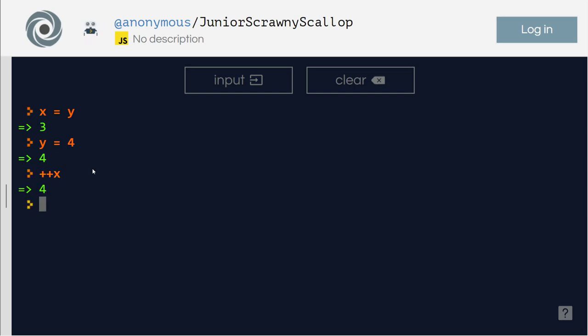So now x is four, plus plus x again, five, plus plus x. So here unary means there is only one, in this operation there is only one variable involved or only one object involved that is unary.